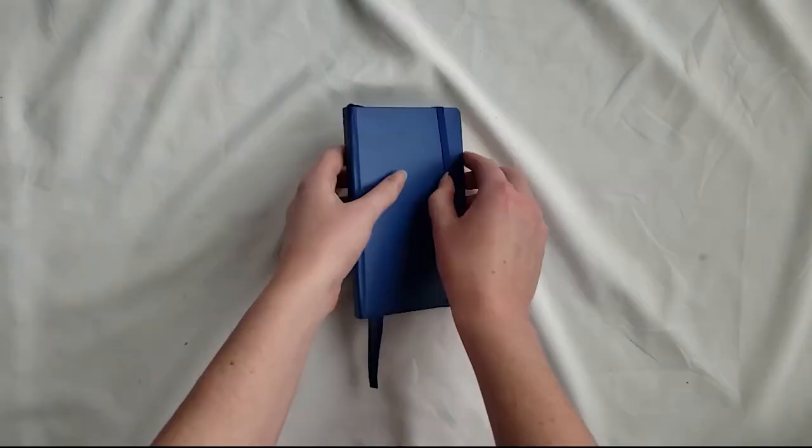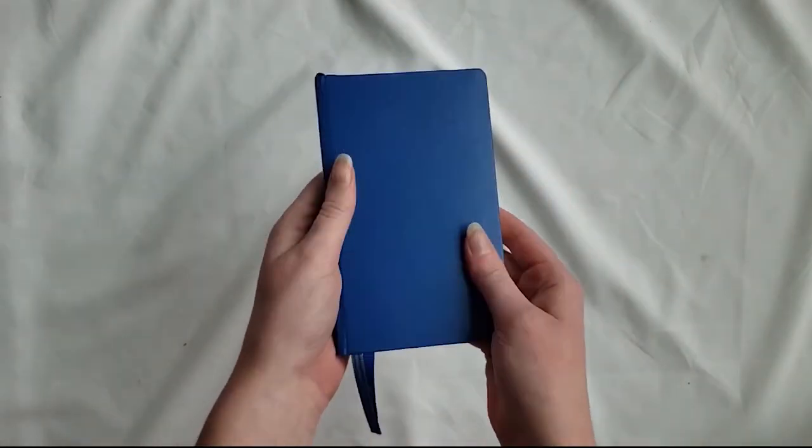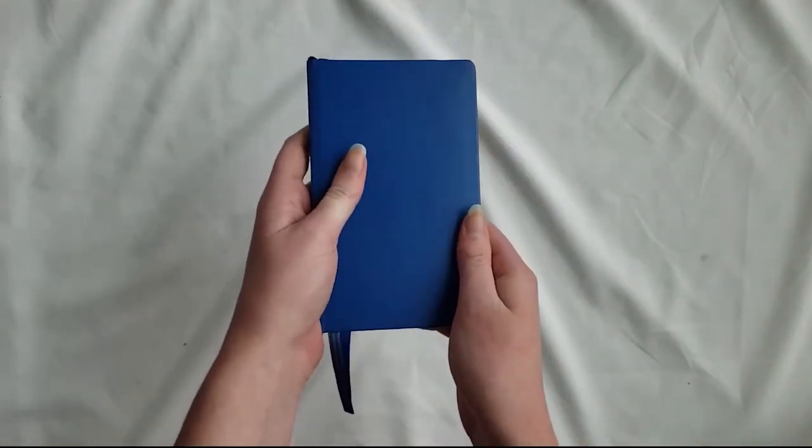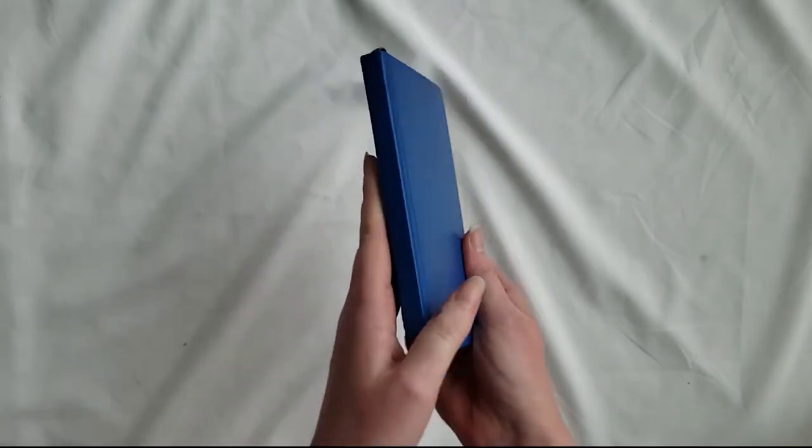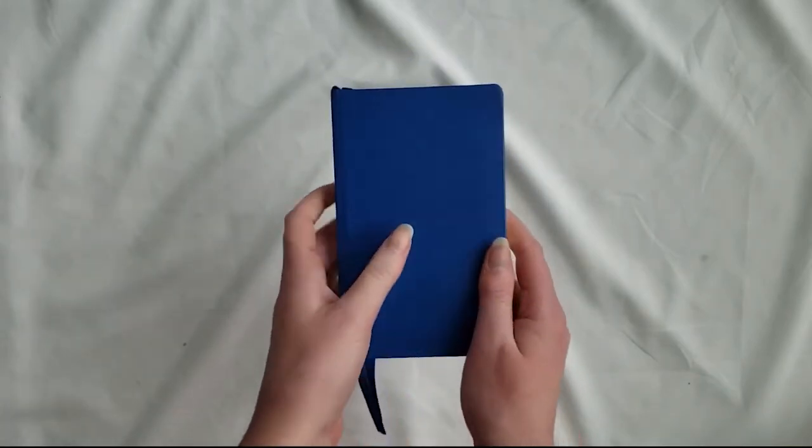Let's just jump into it. So as you'll notice, this is an A6 size notebook in the color royal blue. It's a Leuchtturm 1917.